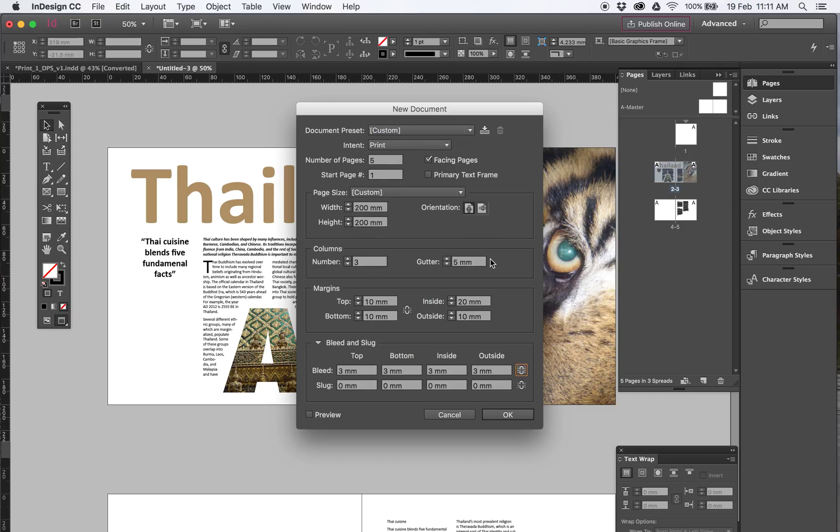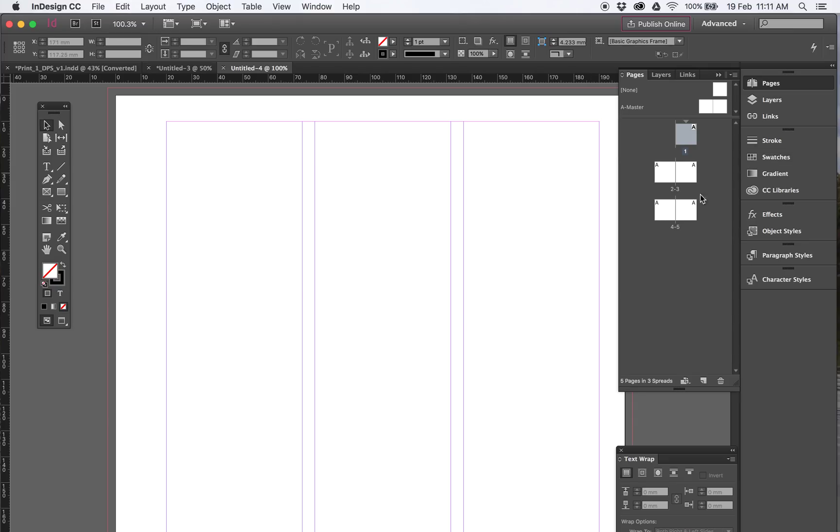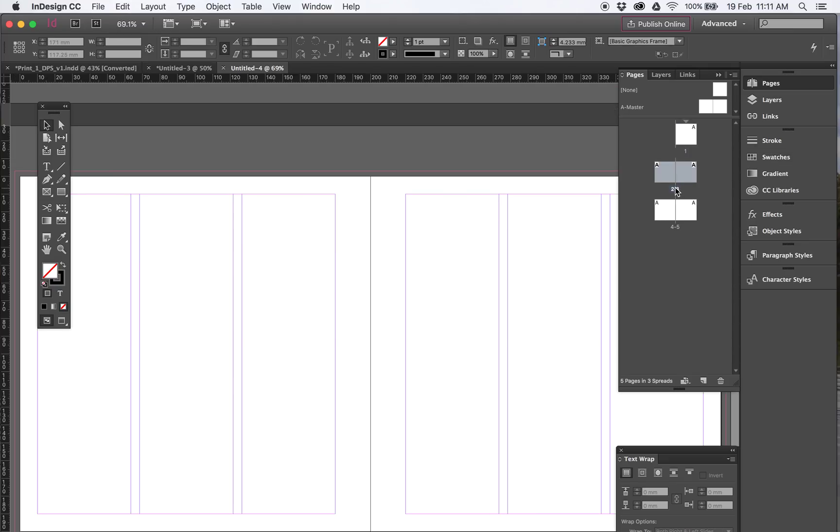So that's what you've got: 200 by 200, 3 columns, 5mm gutter, all those are 10 except for the inside, I'll explain all this when we go, and the bleed is 3. So go OK and that'll give you your double page spread.